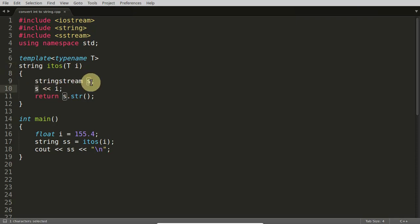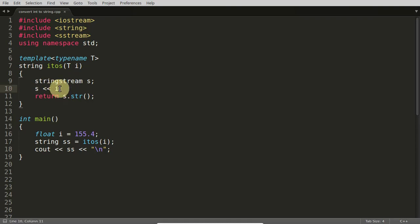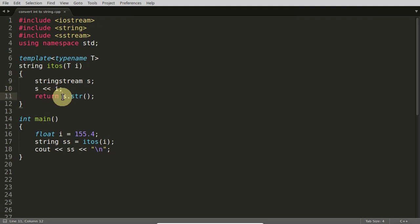This s is nothing but stringstream. And this is overloaded function, it means float is getting into the stringstream and from that whole stream you are just returning the string part of that.